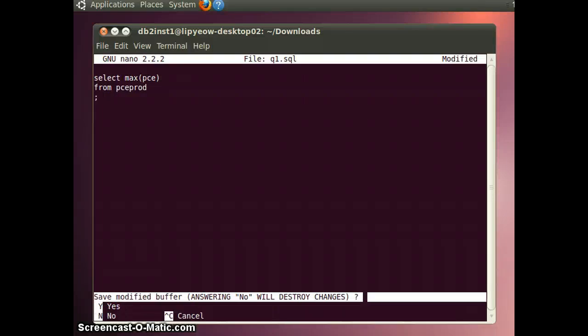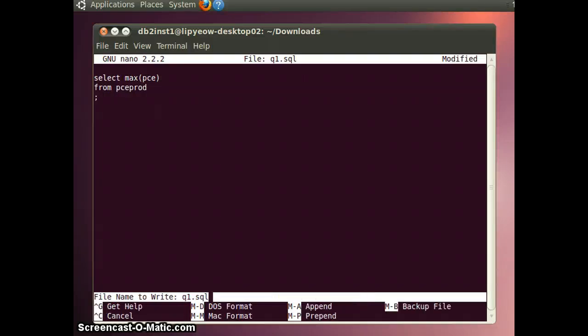Let's hit Ctrl X. Save. Modify buffer. Yes. Write it to Q1.sql. Hit enter.